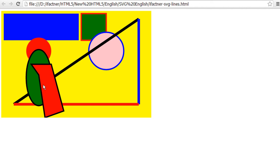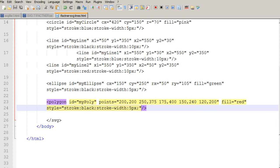This is how you can experiment with the polygon in SVG. In the next tutorial, we will draw a polyline on our SVG working area. Please join me in the next ifactner.com video tutorial. Until then, take care. Bye-bye.